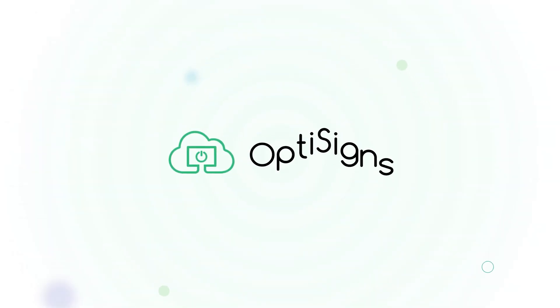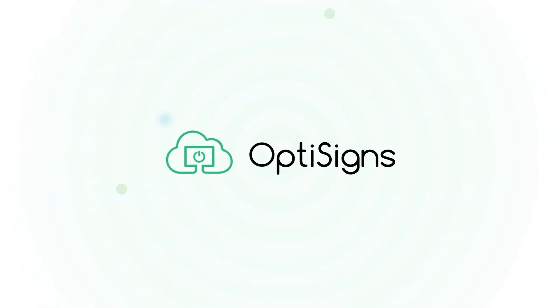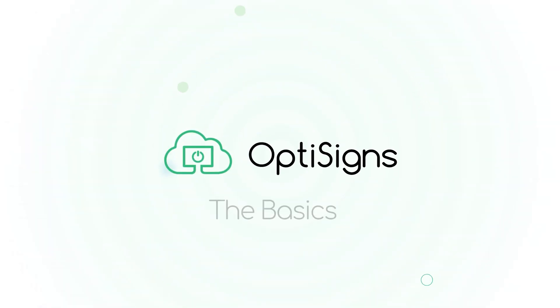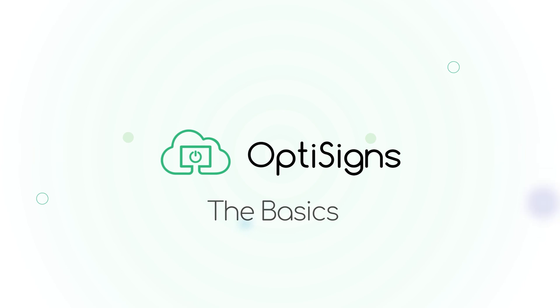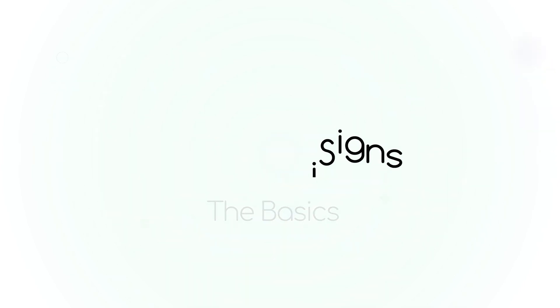Welcome to OptiSigns. This video will quickly show you the basics of using our OptiSigns platform.